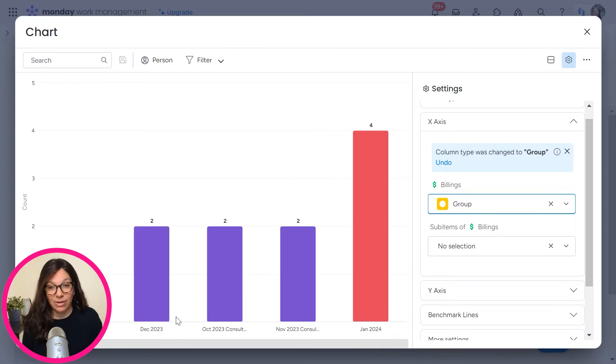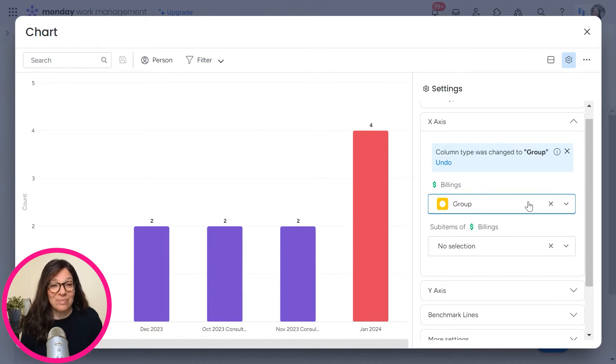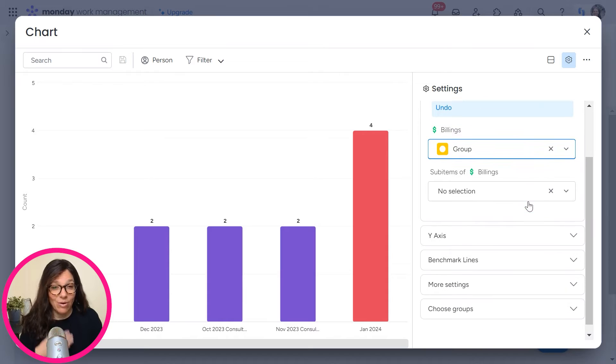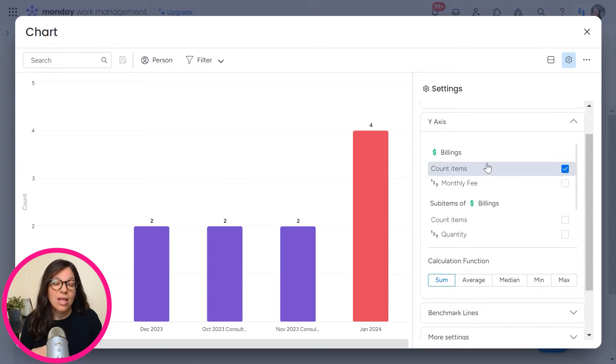Here my X axis, I'm going to change it to be group. So here you can see I've all my groups listed. So I have January, November, October, December, not in order. We'll get to that, but you can see that I have all them listed.